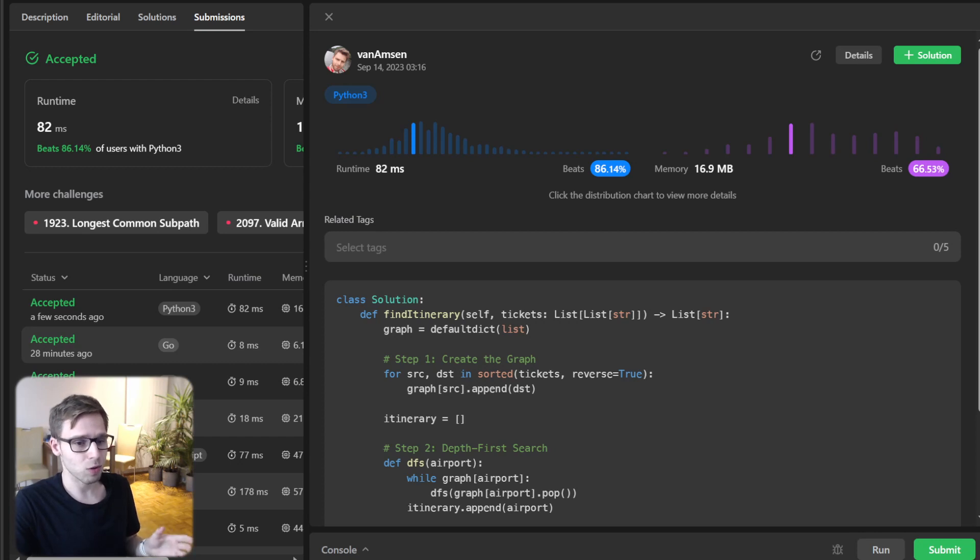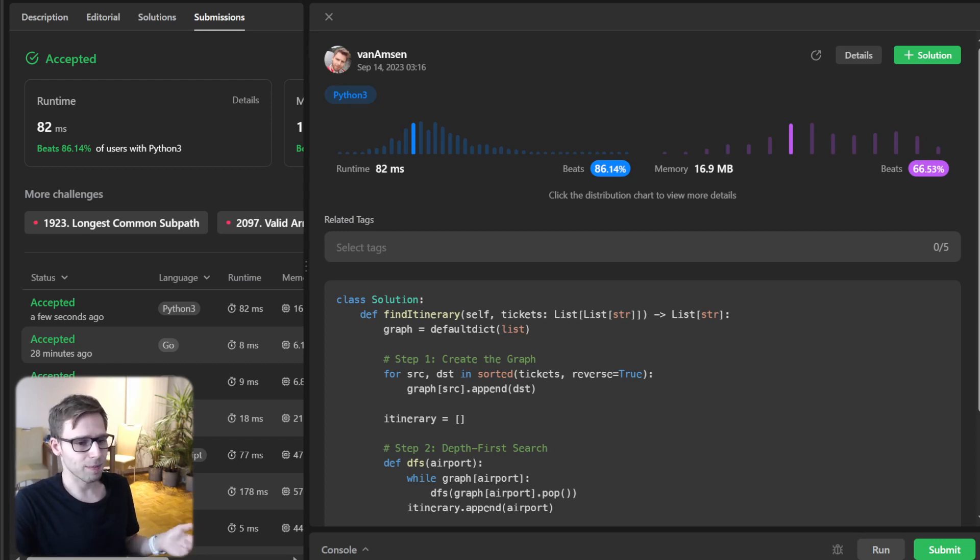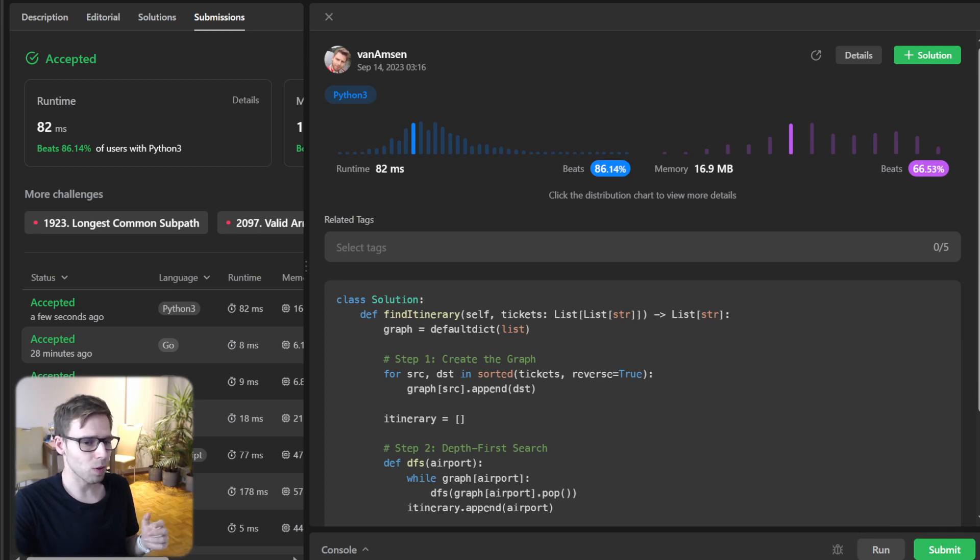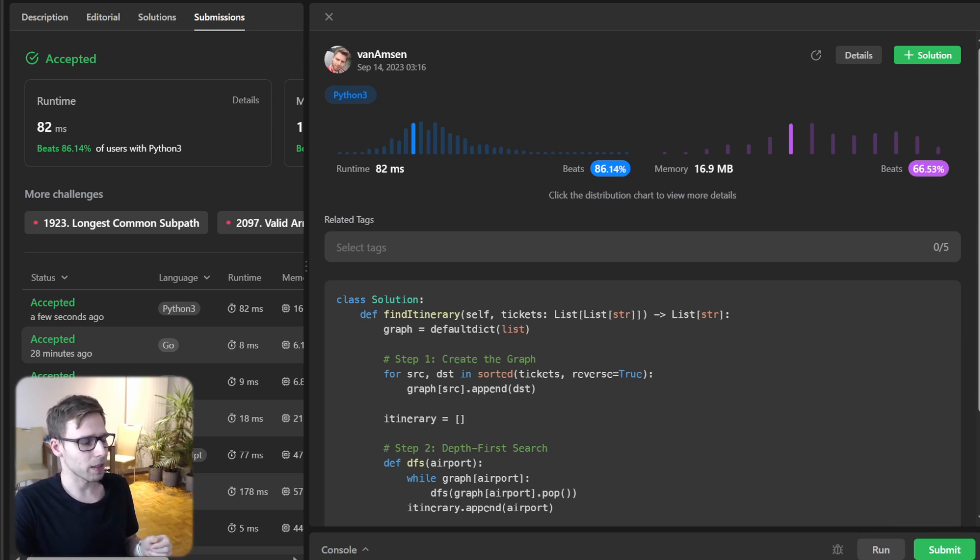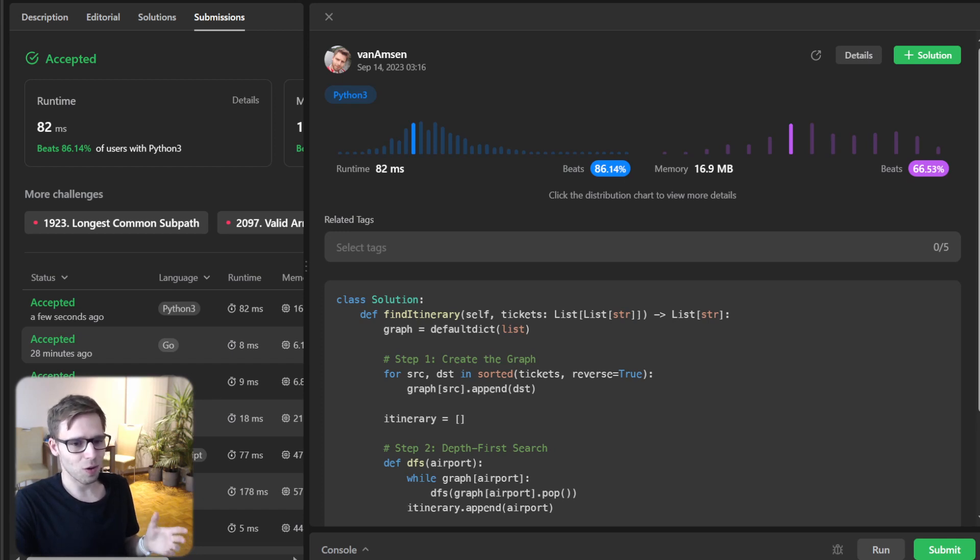Now if you're wondering how to solve this problem in other languages like Go, Rust, C++ and much more, check out the description below. I added implementations in those languages as well. All right, that's it for today.